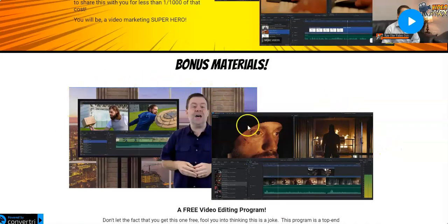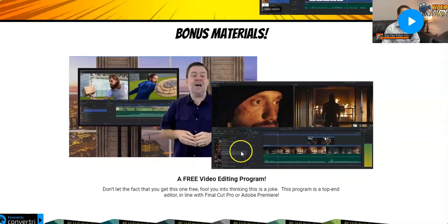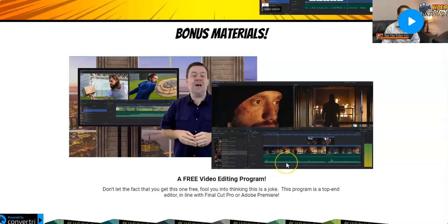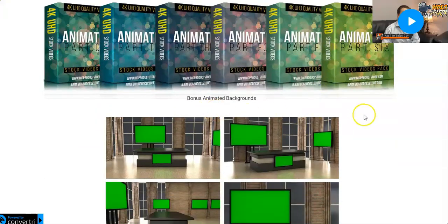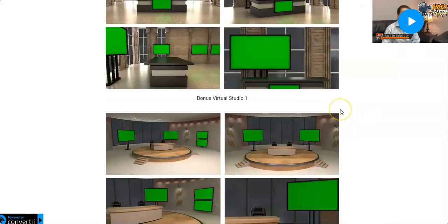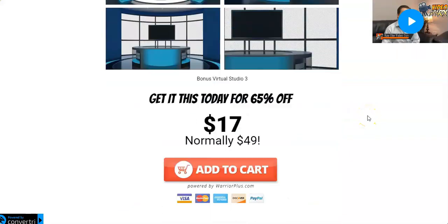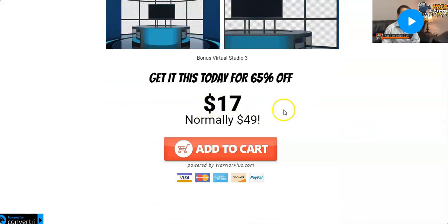There's also bonus material from Ray: a web-based video editing software that's very professional but requires no technical skills. You're also getting animated backgrounds and a bonus virtual studio — all for $17. I believe this is very cheap considering everything that you're getting.